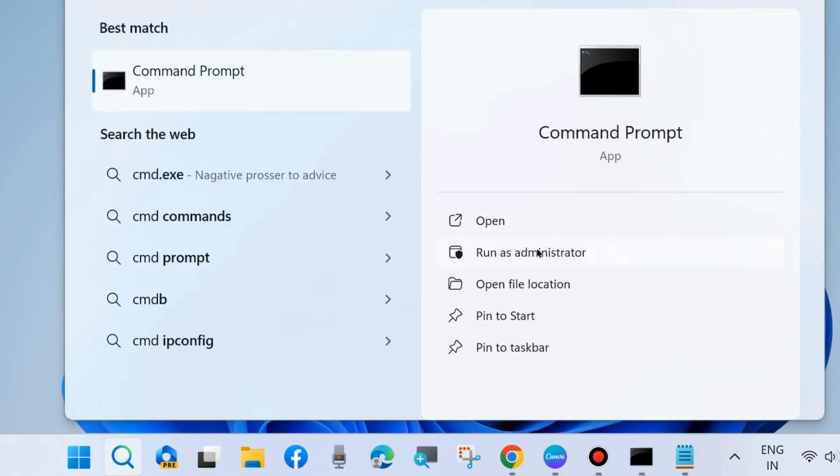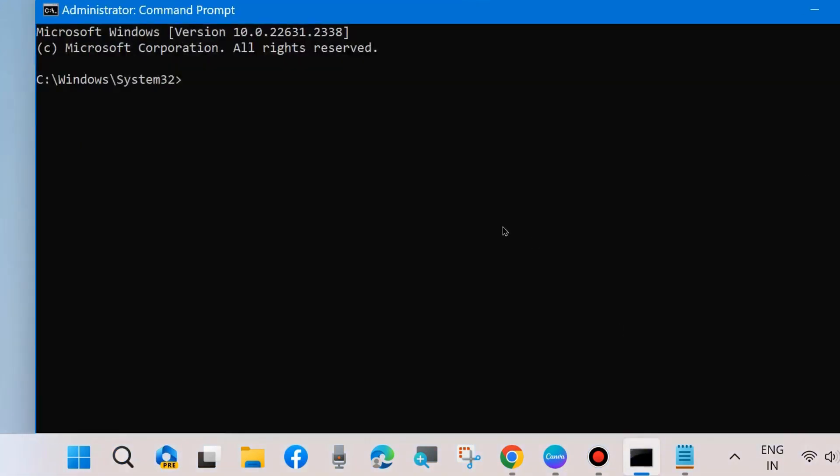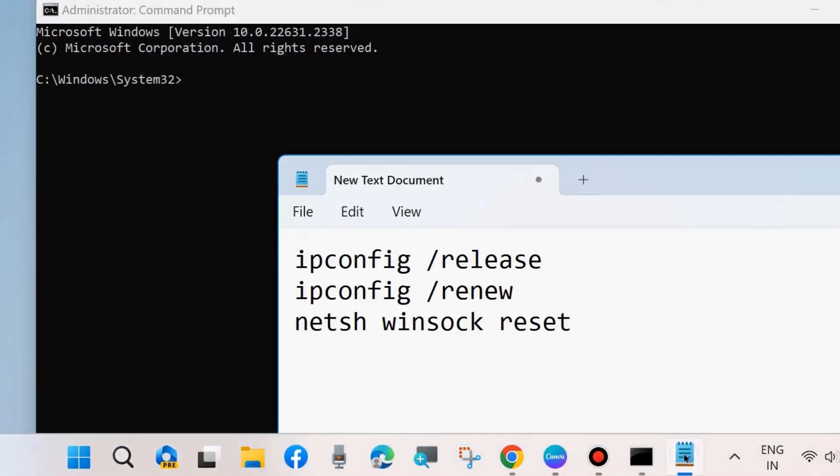Thereafter, close the windows and check whether your error is fixed. The next one is to flush DNS cache from your system.